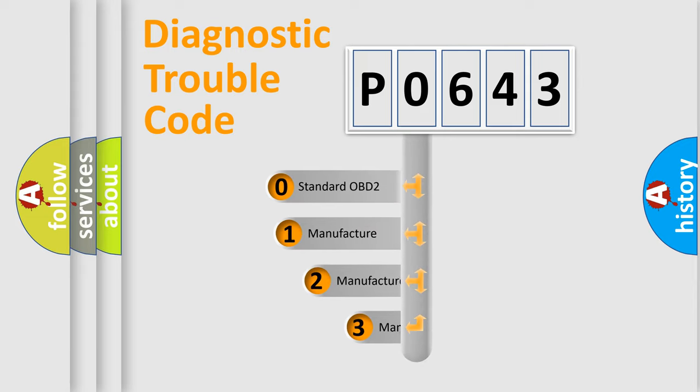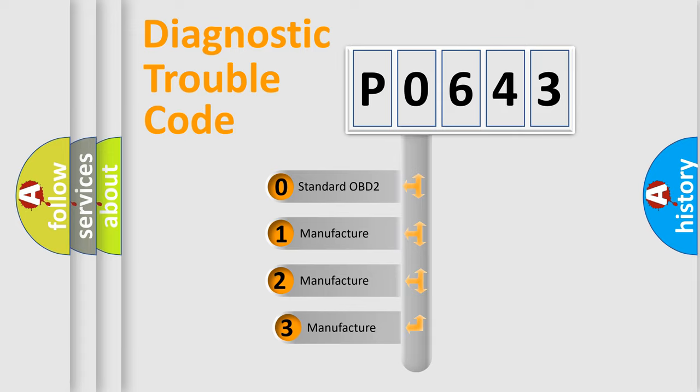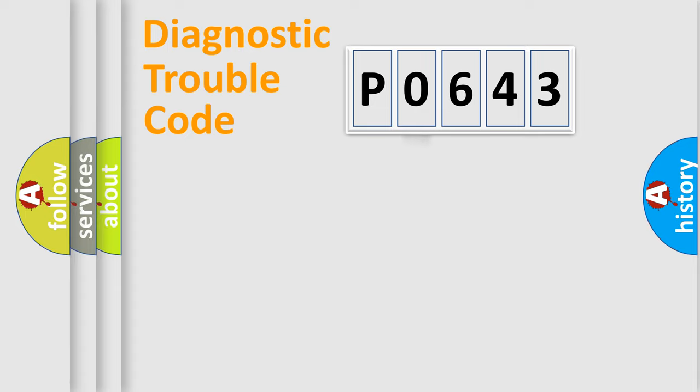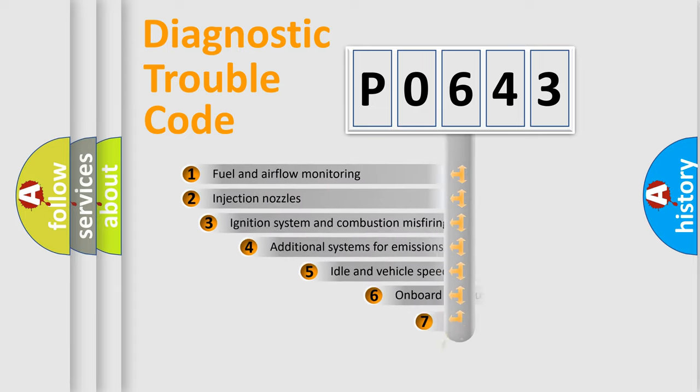If the second character is expressed as zero, it is a standardized error. In the case of numbers 1, 2, 3, it is a manufacturer-specific expression of the car-specific error.